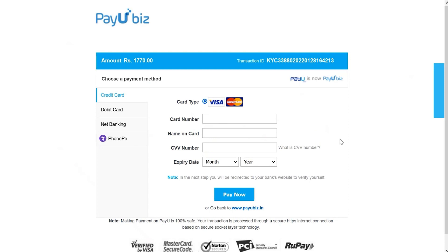The eSign payment gateway provides a variety of payment options from debit and credit cards to net banking and a variety of e-wallets for your convenience. Select the payment method of your choice and proceed to make the payment. For this demo, we have selected the credit card payment option.